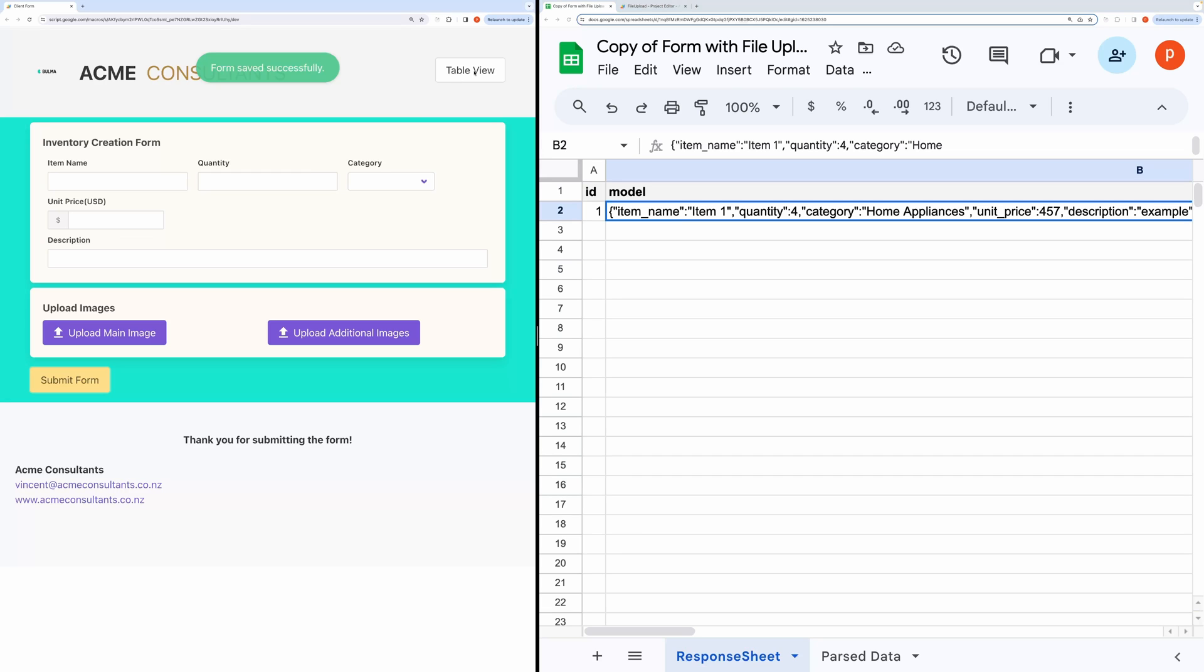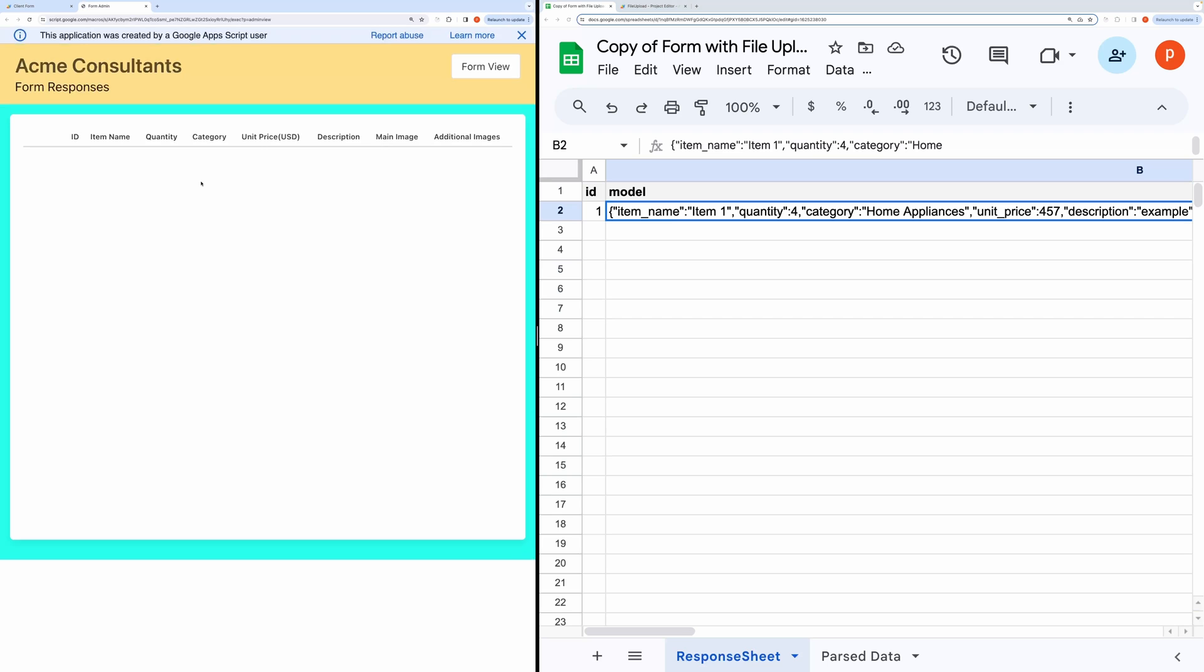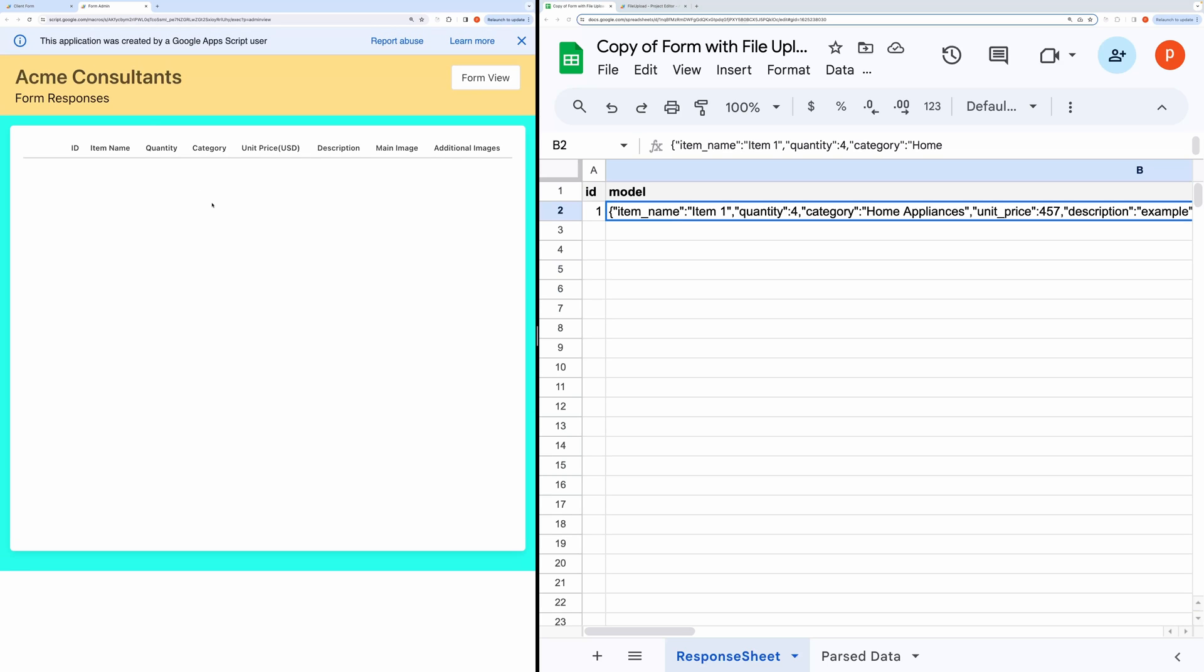Now let's open the Table View. And here you can see the new data.